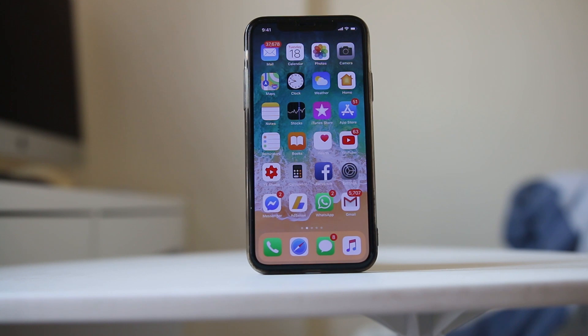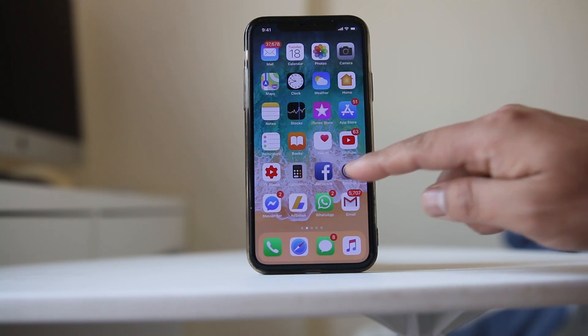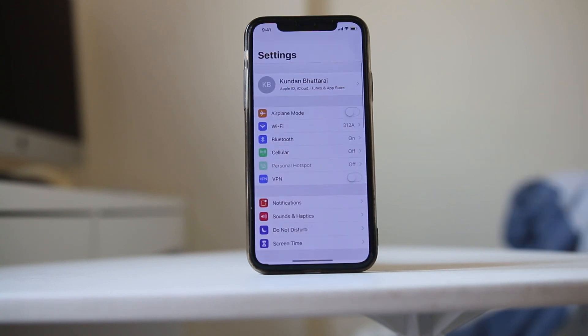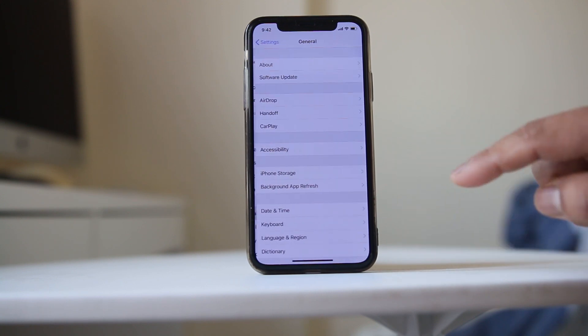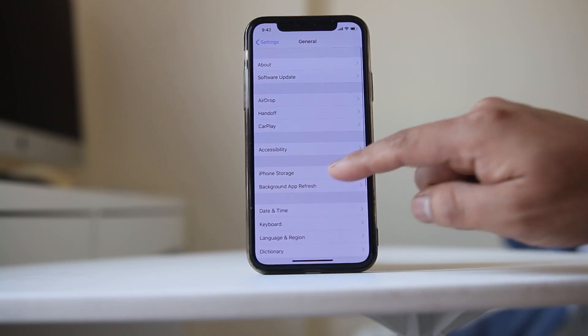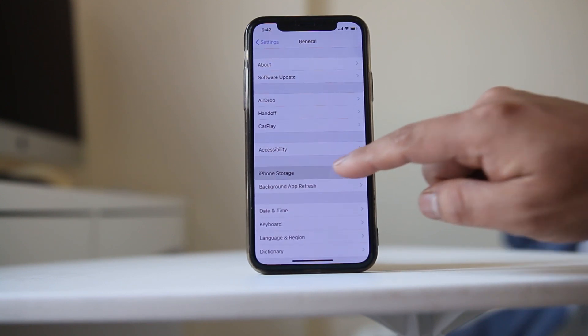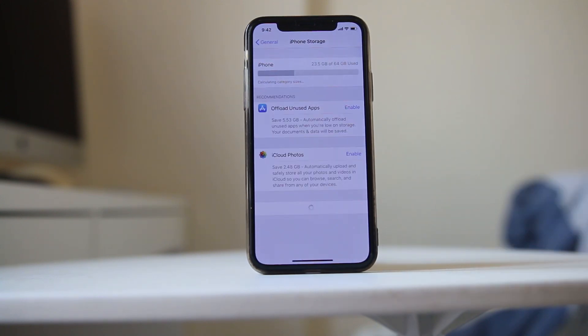Once your iPhone is restarted, go to Settings, scroll down, go to General, then go to iPhone Storage and wait a few seconds.